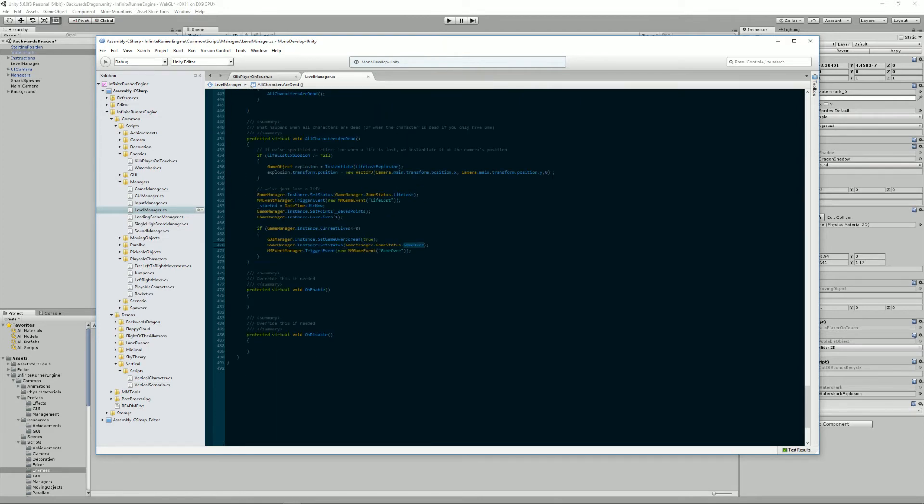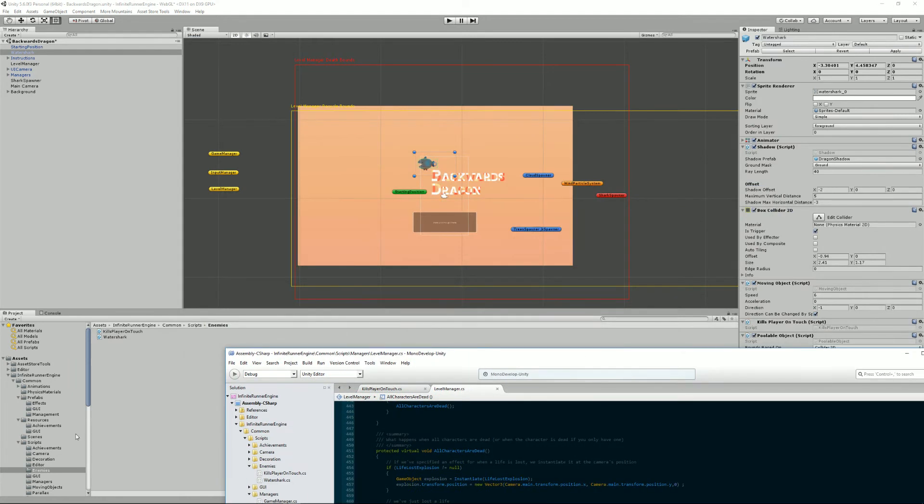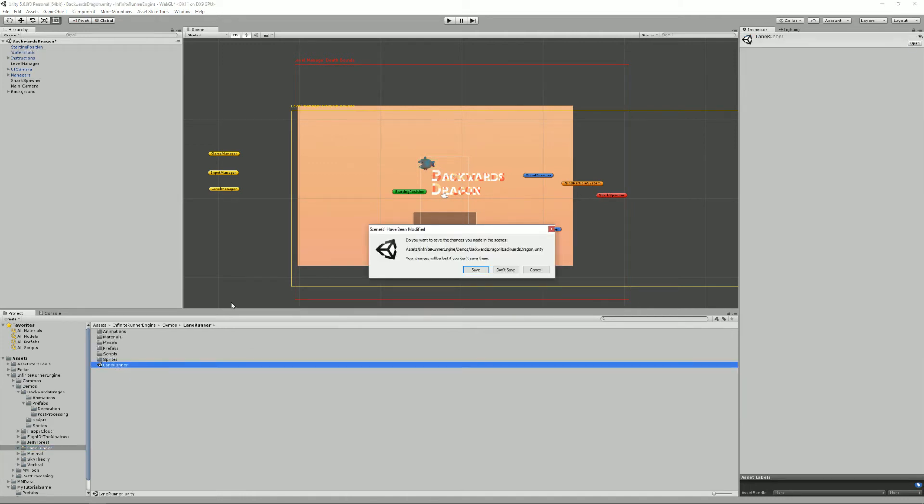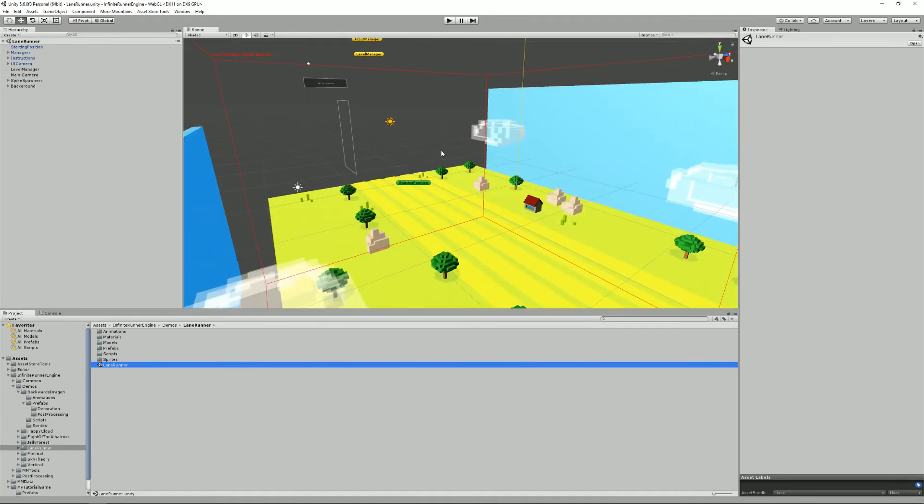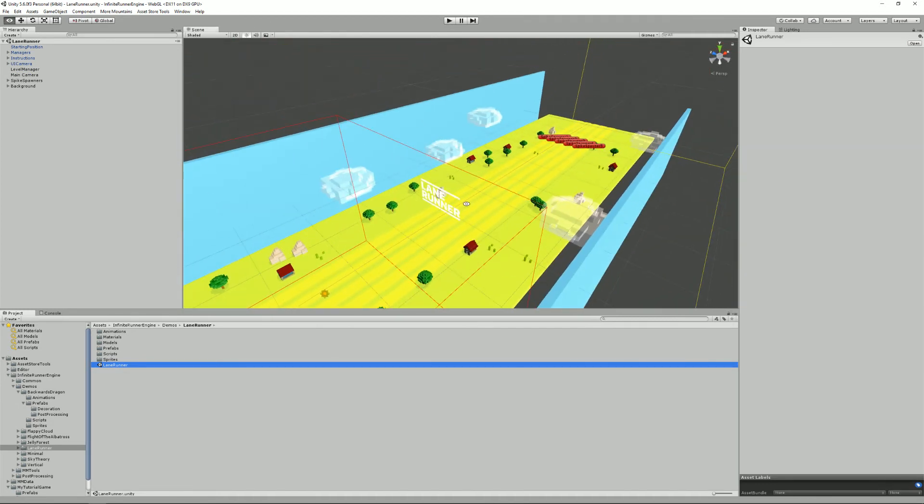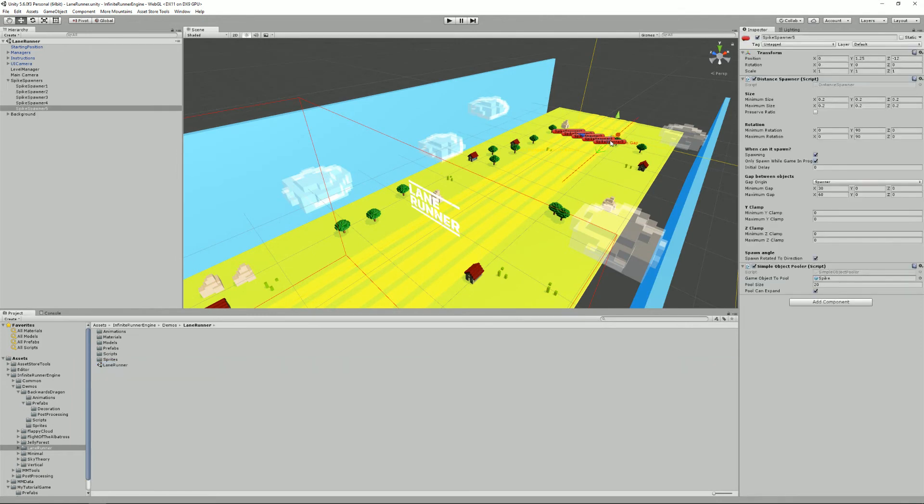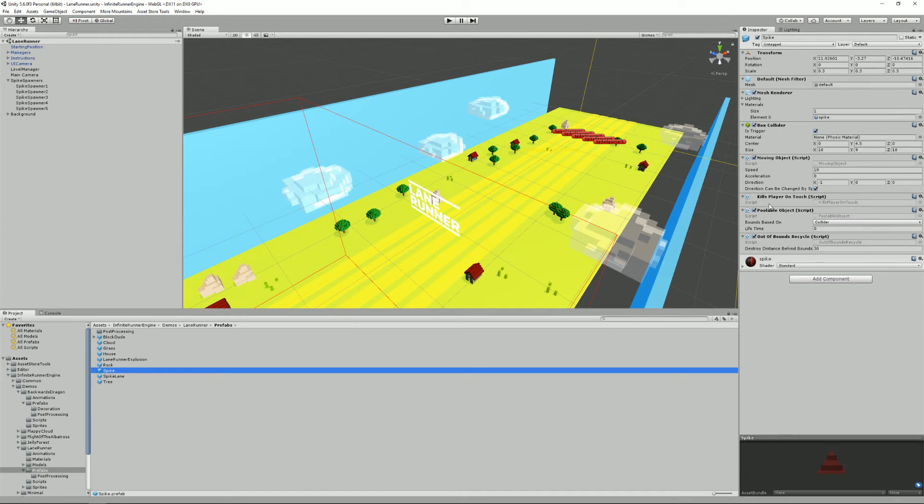And that's pretty much all there is to know about enemies, it's really simple. Another example that you can find is in the lane runner demo scene and this one is 3D. And what this one has is these spike spawners here, they spawn spike game objects and spikes are basically the same thing. As you can see they have this KillPlayerOnTouch.